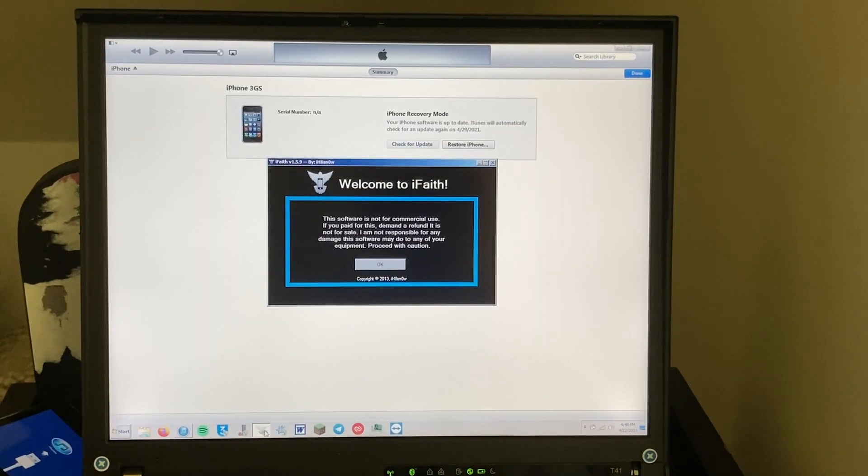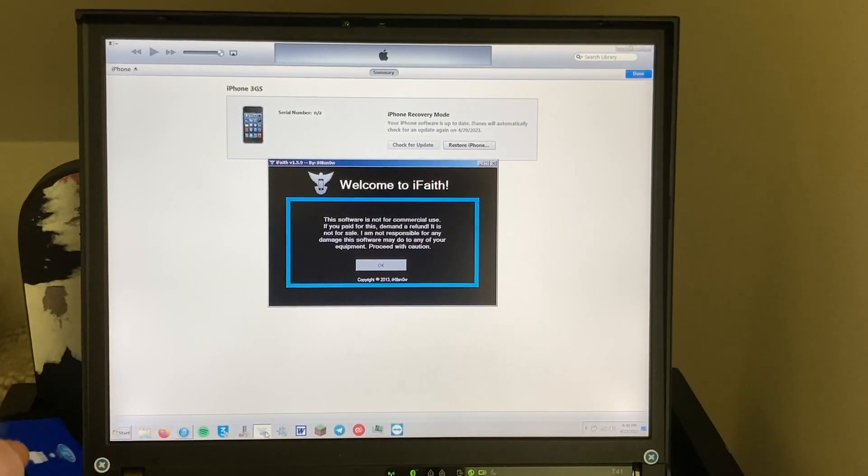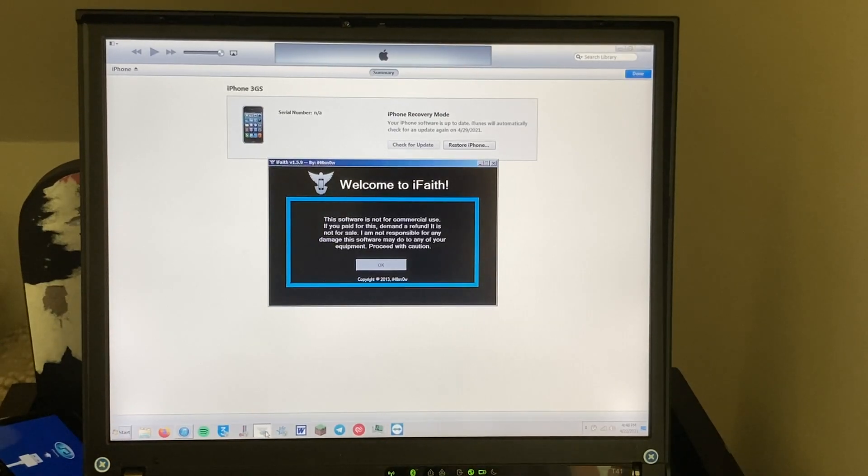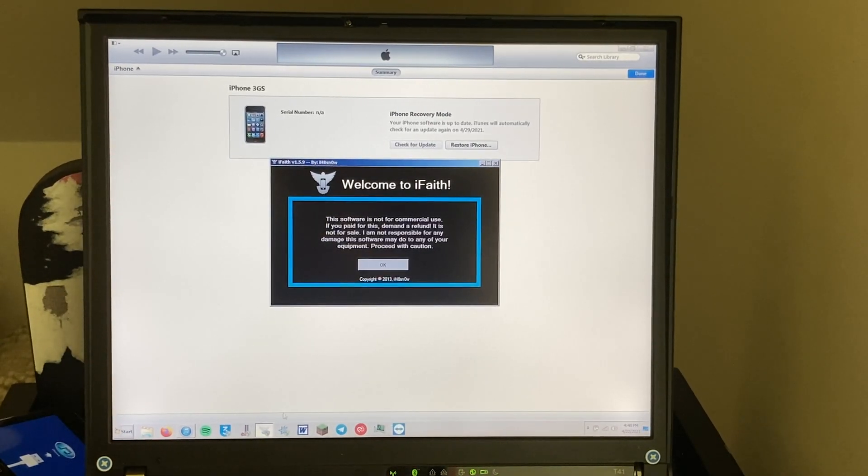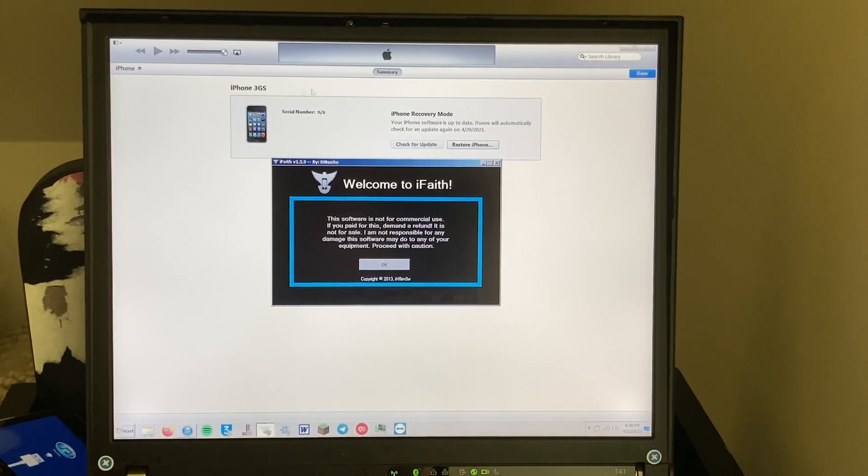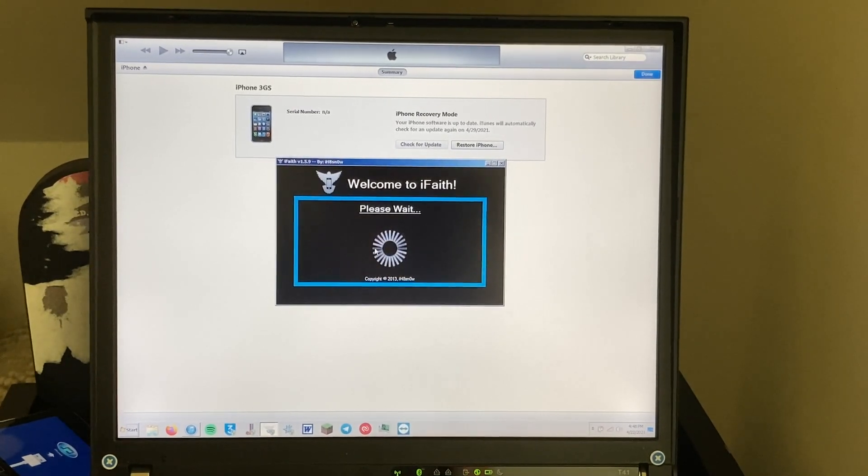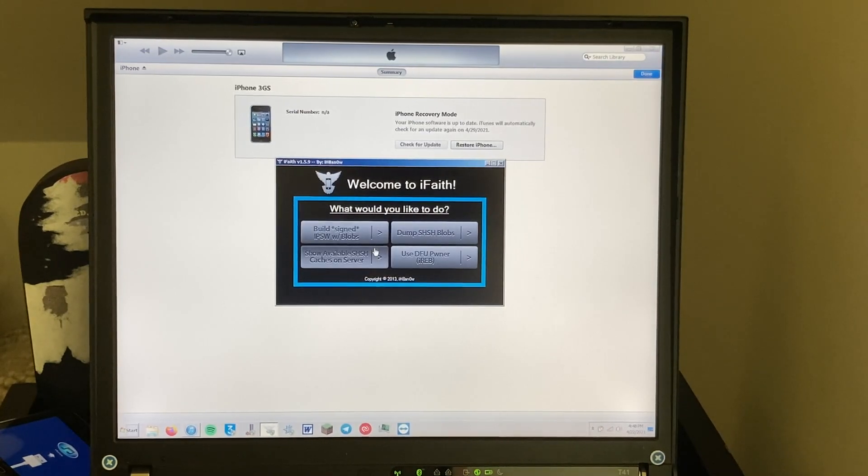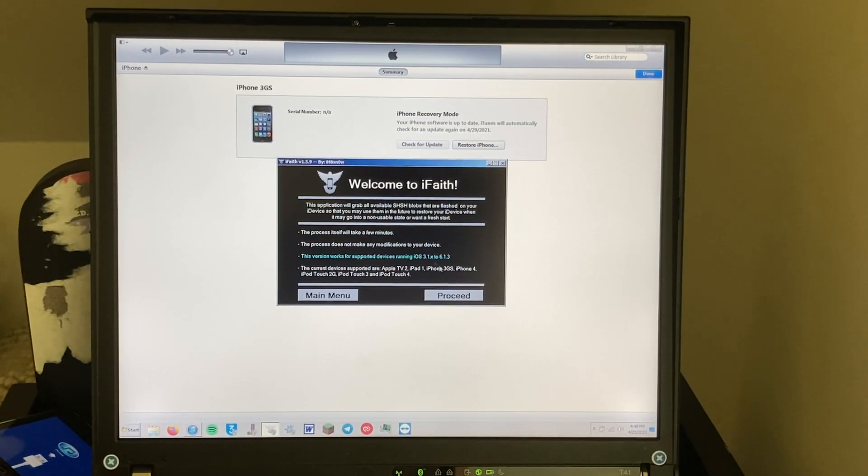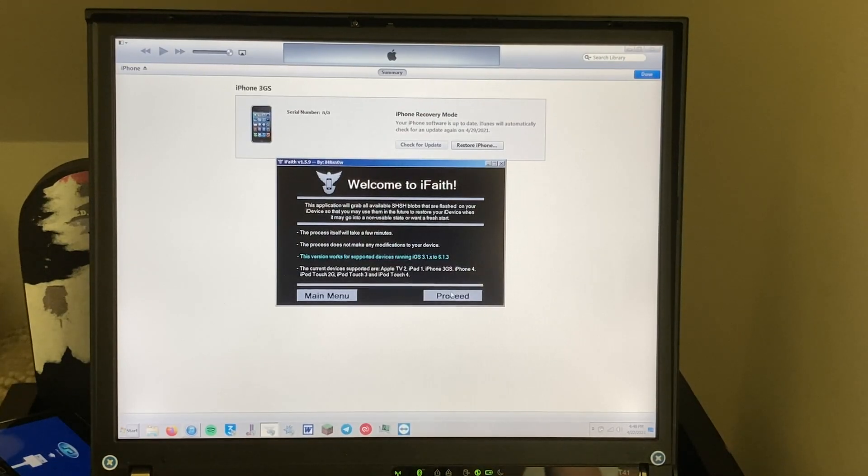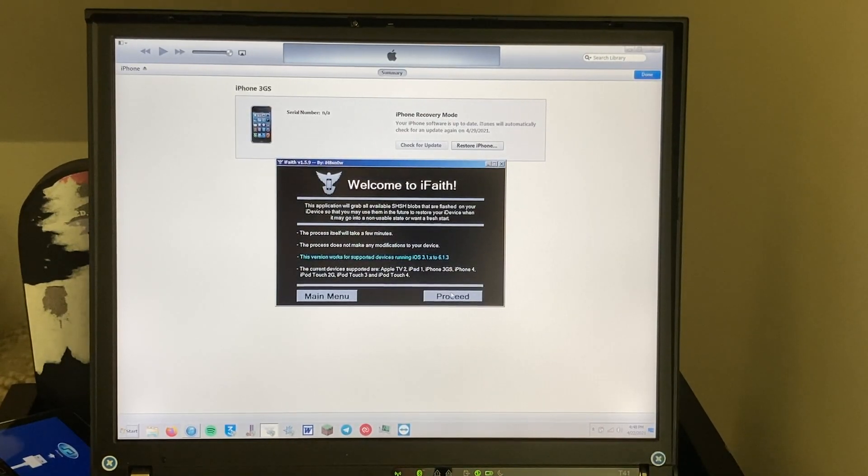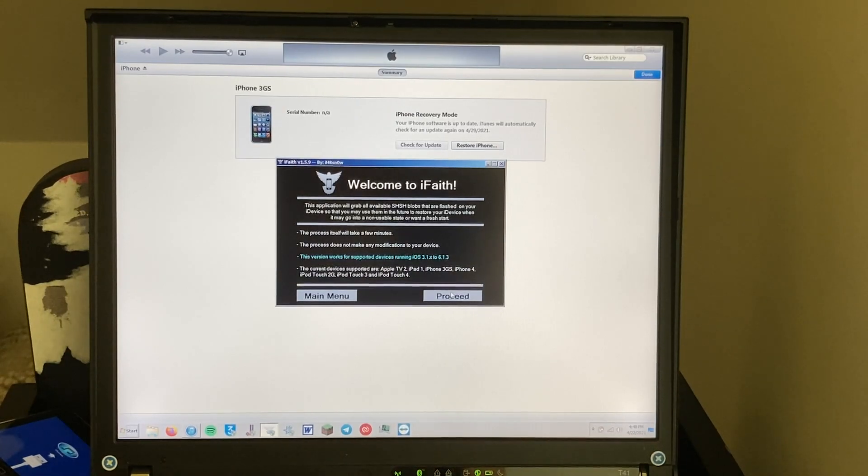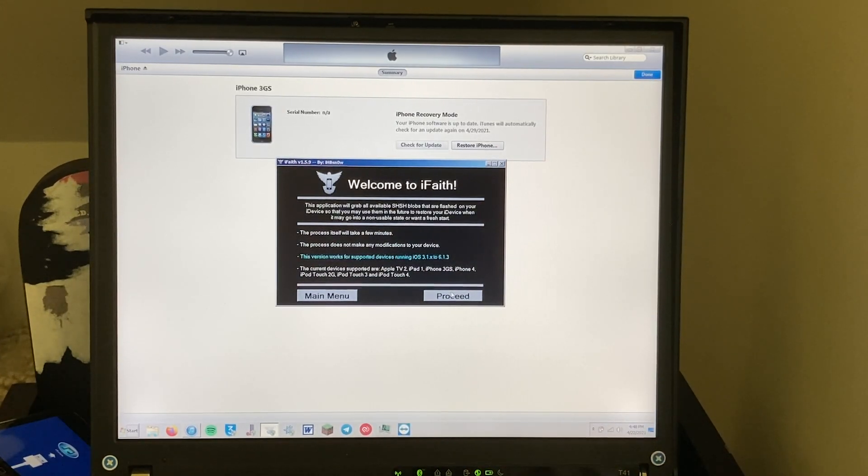So here we are with my ThinkPad and we have the iPhone 3GS here. Leave a like if you remember doing this. This will probably be nostalgic for some of you. So this is iTunes 11 which you need to use iFaith, and what we're going to do is dump SHSH blobs and proceed, and this uses a bootROM exploit.